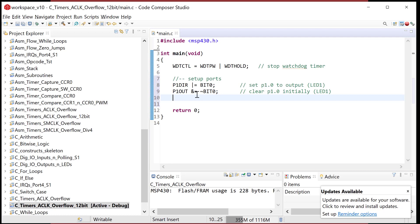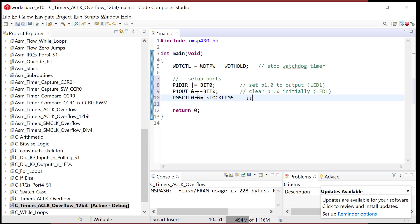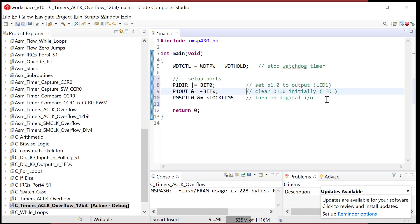We got to turn on the digital I/O system by doing PM5 control register zero. What we need to do is clear a bit. I'm going to do ampersand equals tilde and the mask is called lock LPM5, which stands for low power mode five, or just turn on digital I/O. The digital I/O system's on.